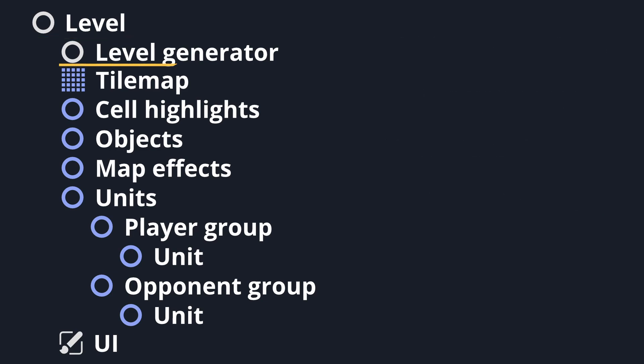The level generator node generates the level for procedurally generated battles. I'll discuss this node more in a later level, but for now, I'll add that it's always present, but is optionally triggered so that I can have one scene structure for both fixed levels, where I've placed tiles and objects manually, and for procedurally generated levels.